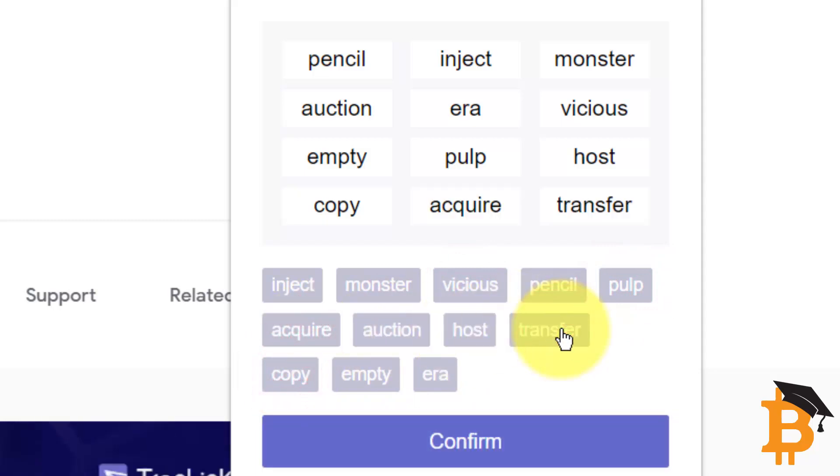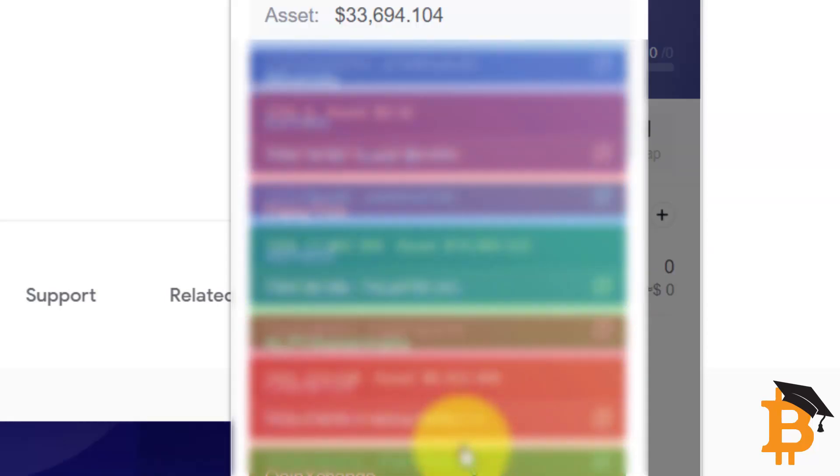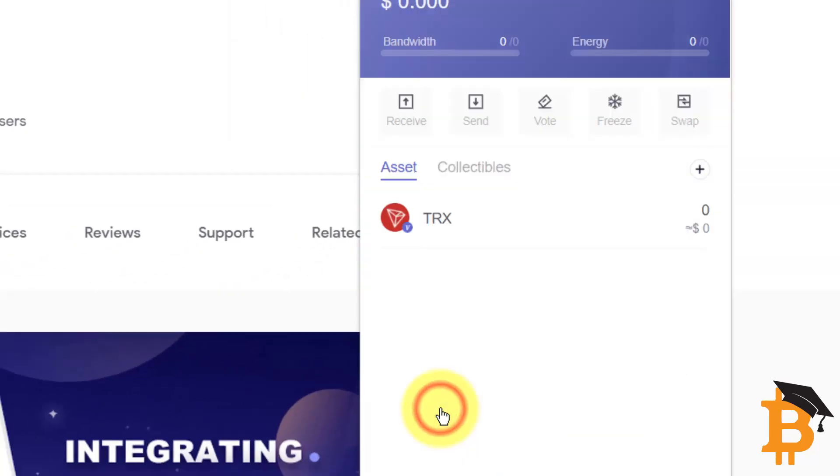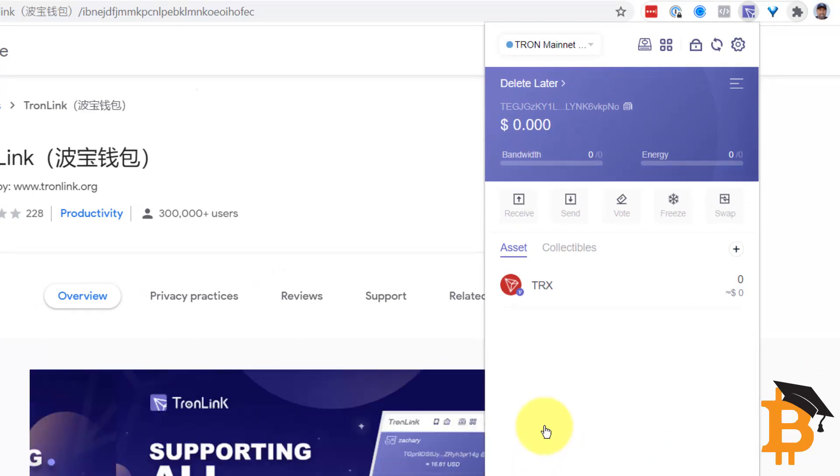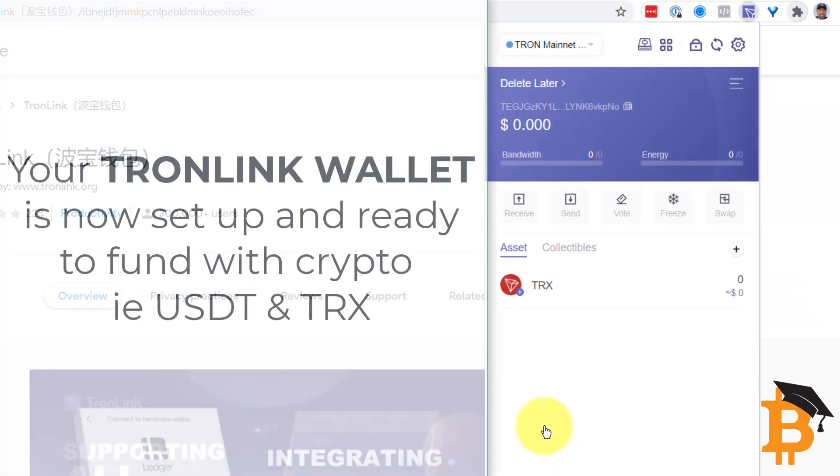Once we've done them correctly, in the right order, we can confirm it and the wallet is now set up. And here is the wallet. I'm going to click into it and there it is. At that stage, the wallet is actually set up.